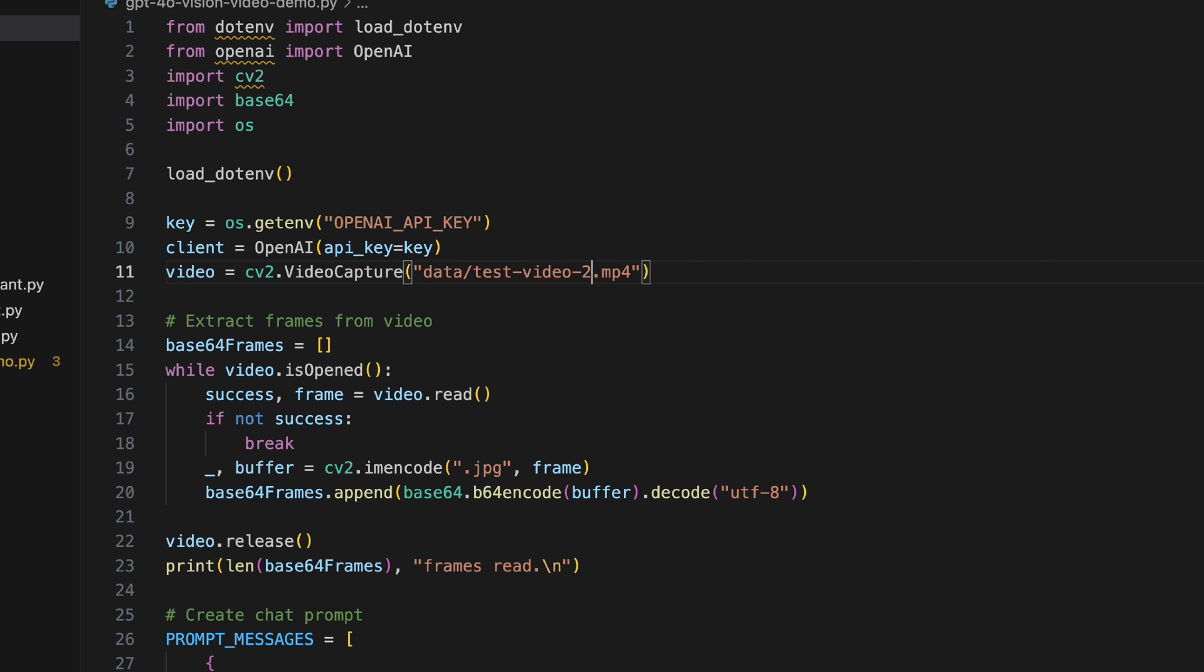This is how you can use GPT-4o Vision API for videos. Pretty powerful and pretty quick. The responses and the latency is amazing, so I'm loving the new GPT-4o model. Do drop your comments within the comment section and if you have any questions they're most welcome. That's it for this video, thanks for watching and I'll see you in the next one.